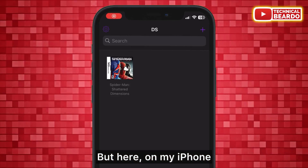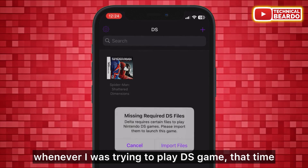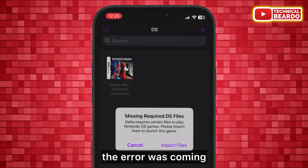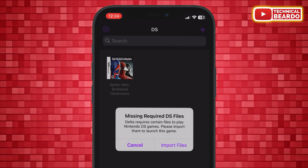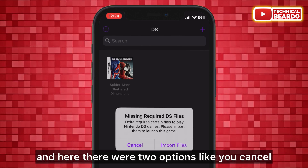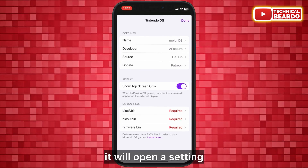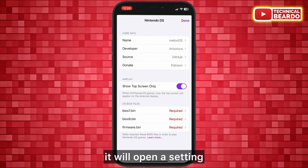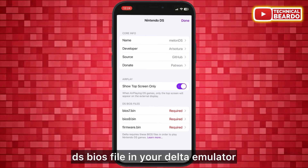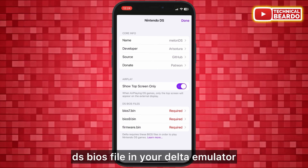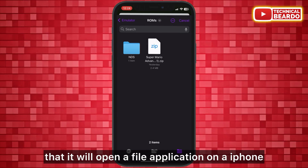On my iPhone, whenever I was trying to play a DS game, an error would come up saying 'missing required DS files.' There were two options: Cancel and Import Files. Once you tap on Import Files, it opens a setting where you can import the DS BIOS file into your Delta emulator.